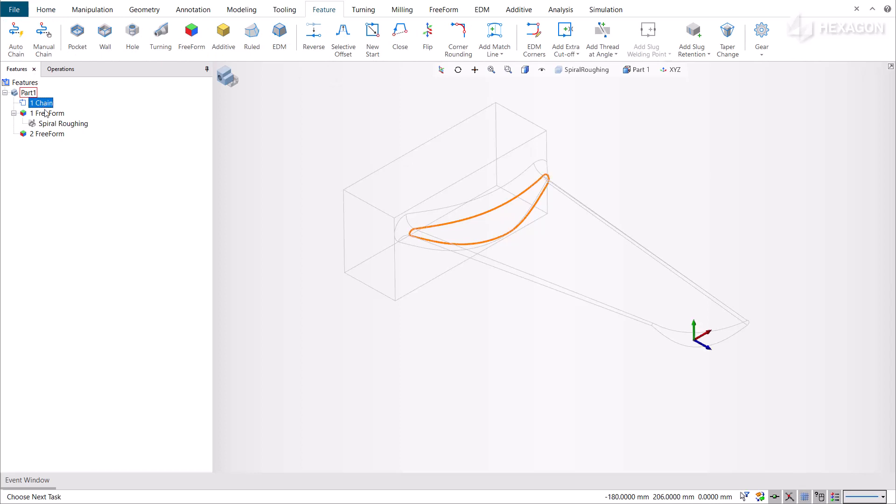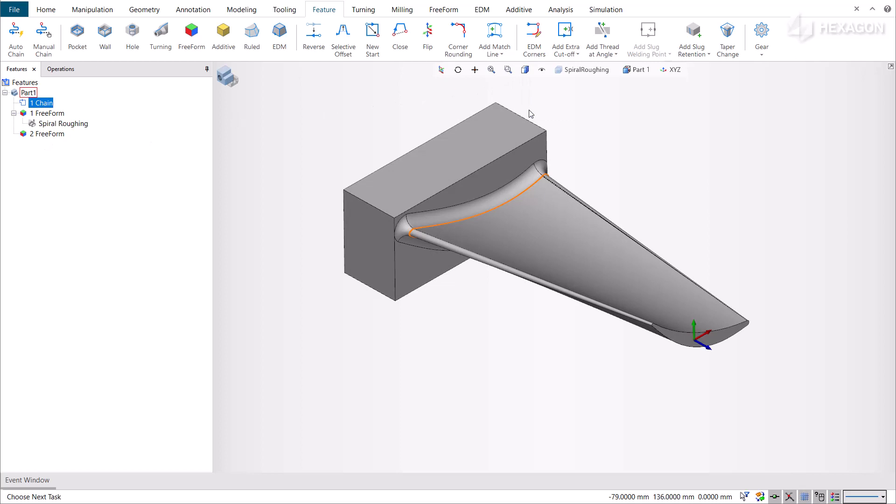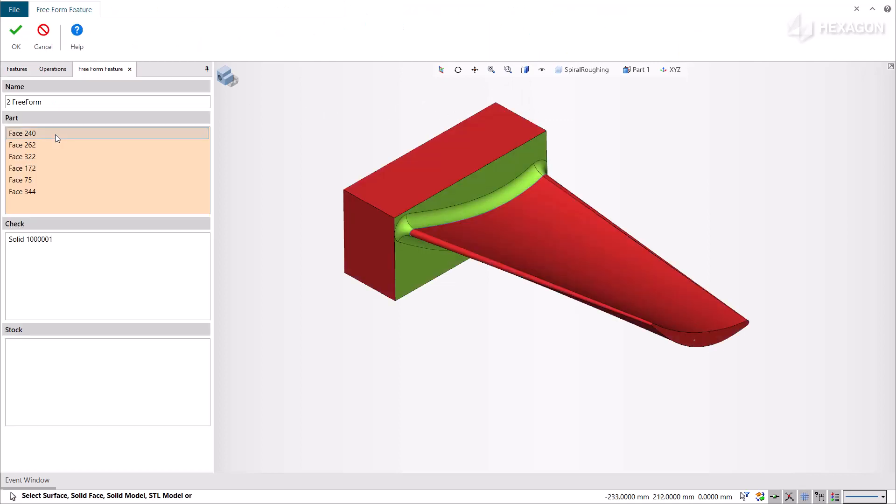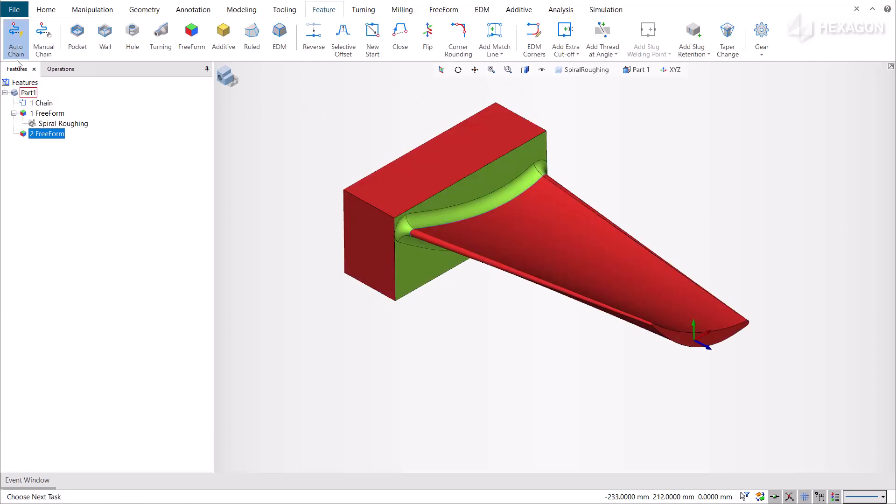Create the freeform feature when you are going to apply your composite operation. We have already created the freeform feature beforehand, so let's proceed to the creation of the operation.